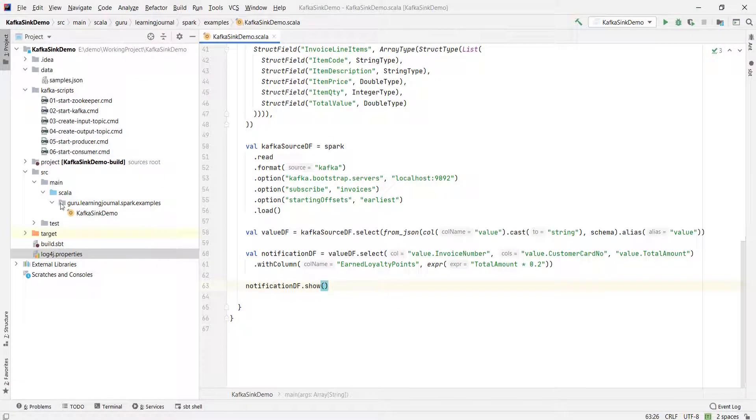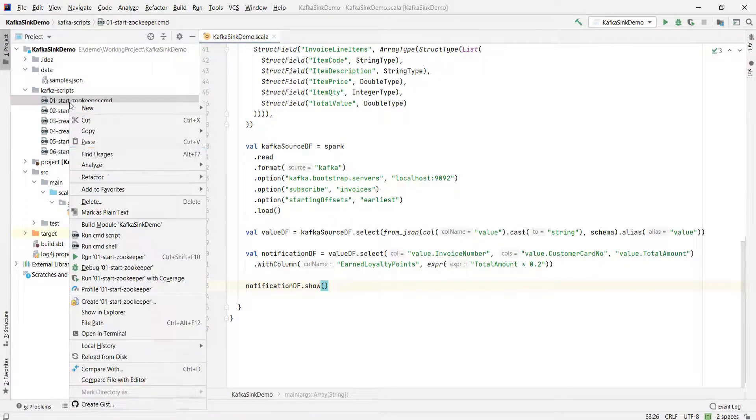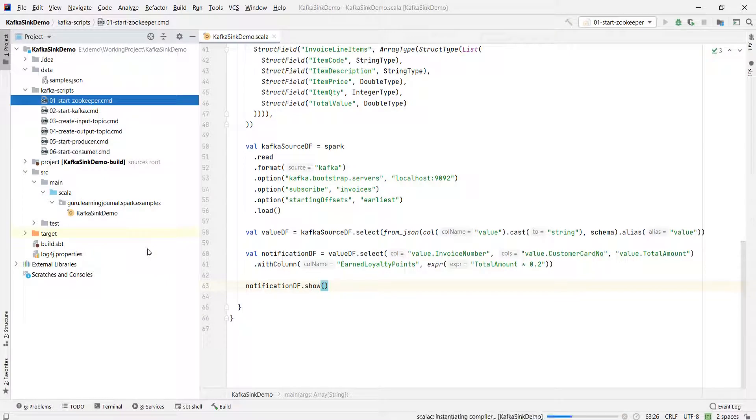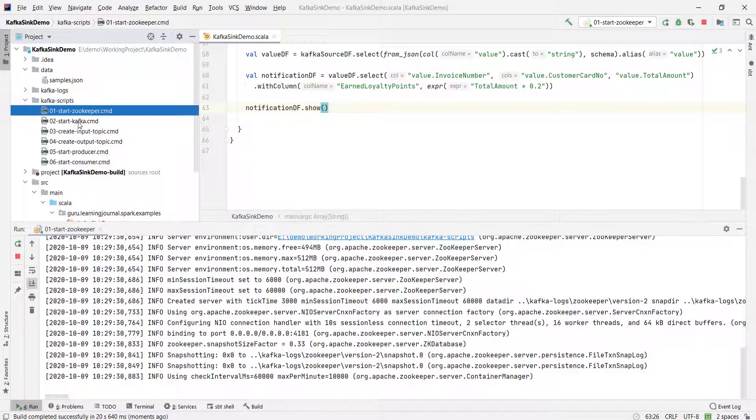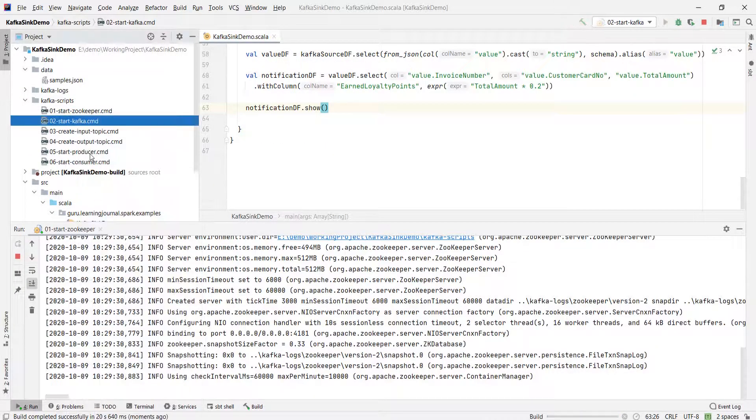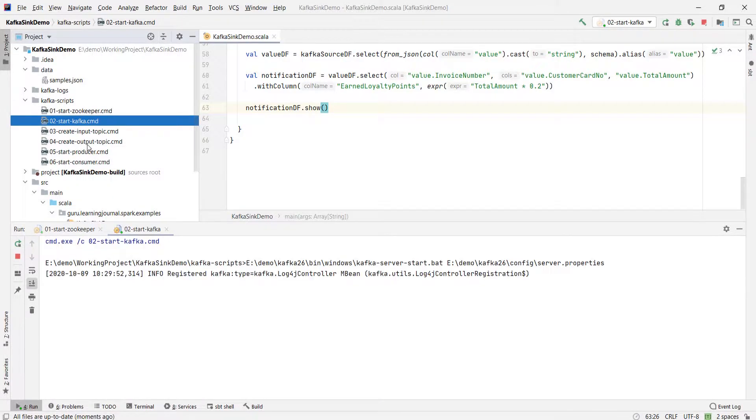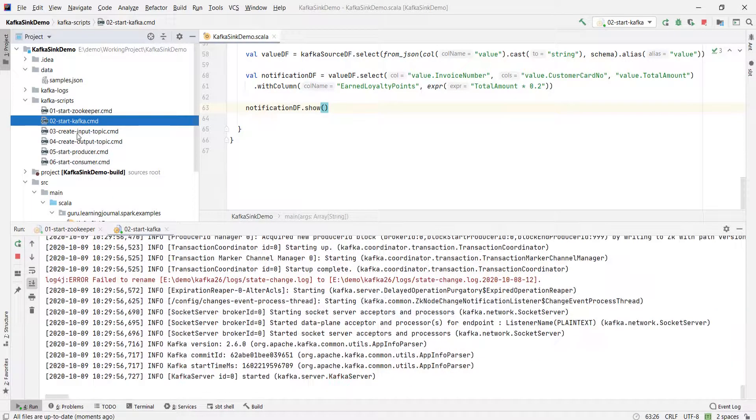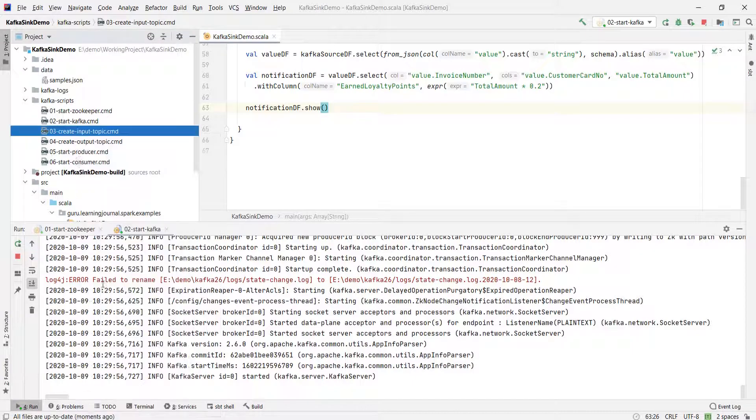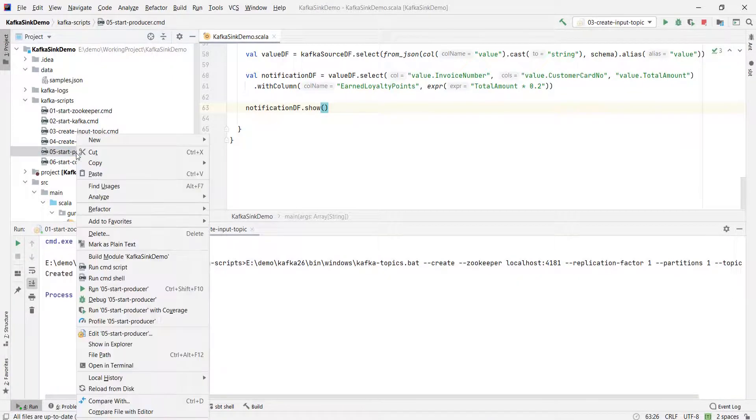So let me start the Kafka cluster. Create a topic. Start the producer and send at least one record.